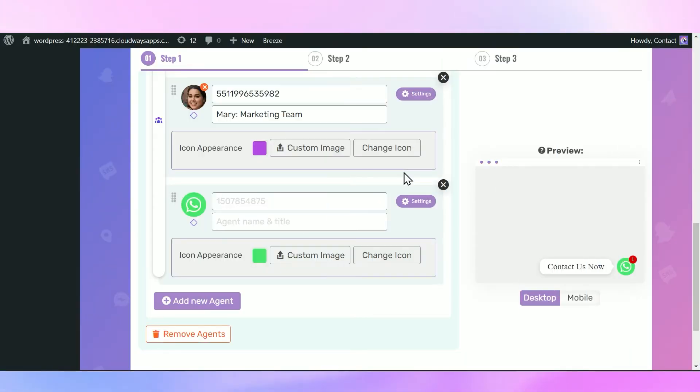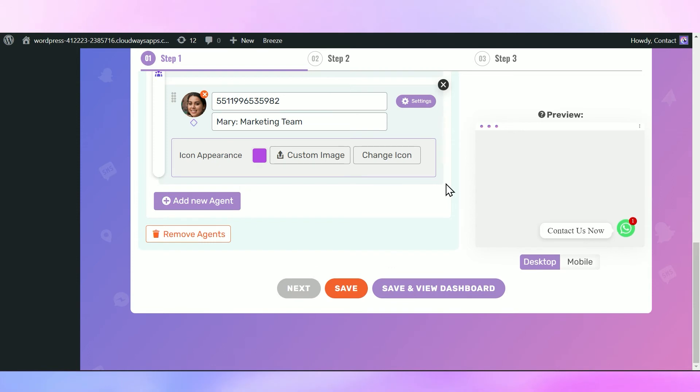If you want to remove the Multiple Agents functionality and use the regular WhatsApp channel again, simply click on the Remove Agents button.